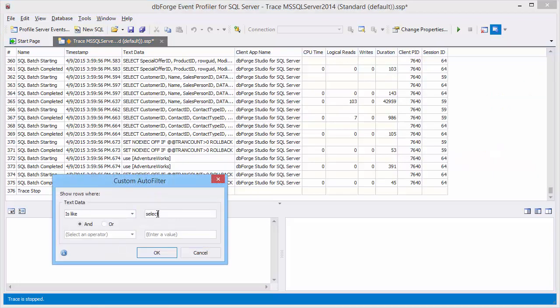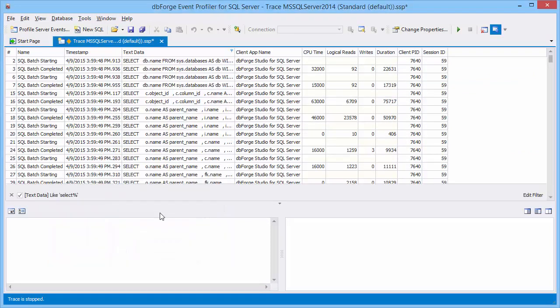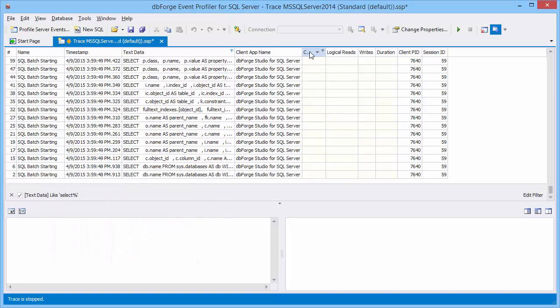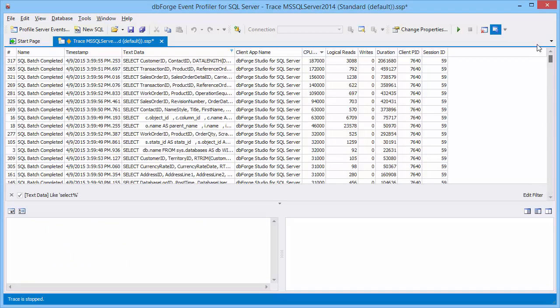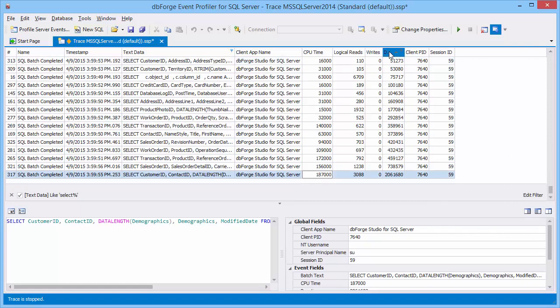For example, let's view all select queries that have been executed on the server. To start sorting, click the required column header. For instance, you can identify the event that has the maximal CPU time or the maximal duration.